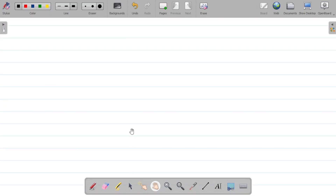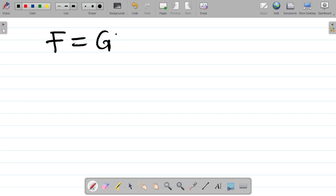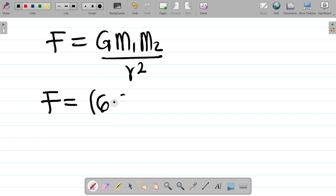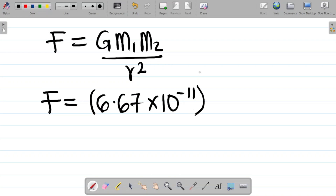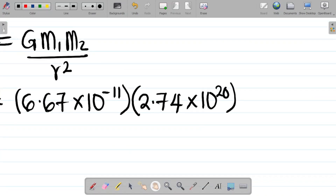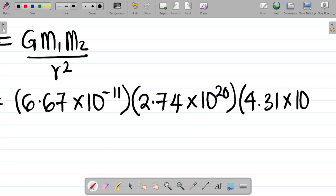To solve, write out the formula: F = Gm₁m₂/r². Substituting values: G = 6.67 × 10⁻¹¹, m₁ = 2.74 × 10²⁰ kg, m₂ = 4.31 × 10¹⁵ kg, and r is the distance between them. However, note that the distance is given in kilometers, so we must convert to meters.